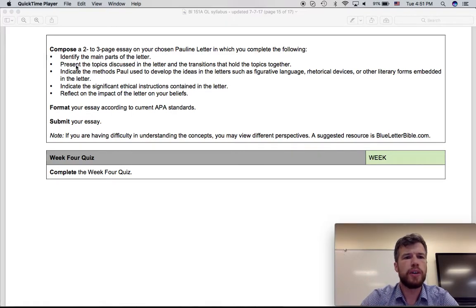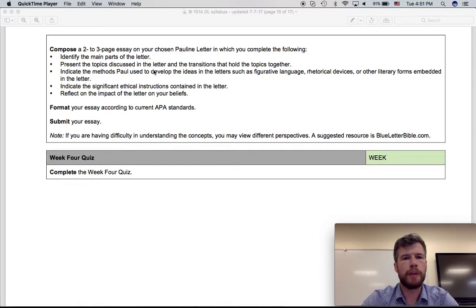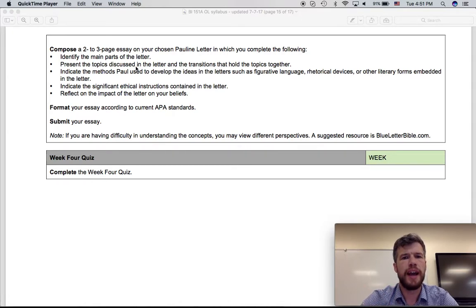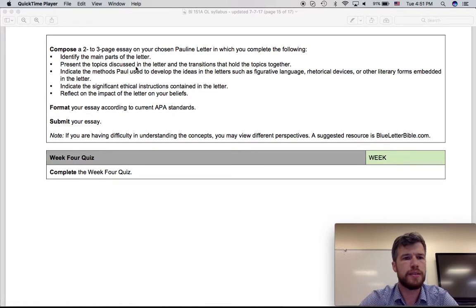The next bullet point is present the topics discussed in the letter and the transitions that hold the topics together. So the book is going to move from topic to topic. So talk about how the author presents the topics in the book and how those topics are held together in transition, one from the next.